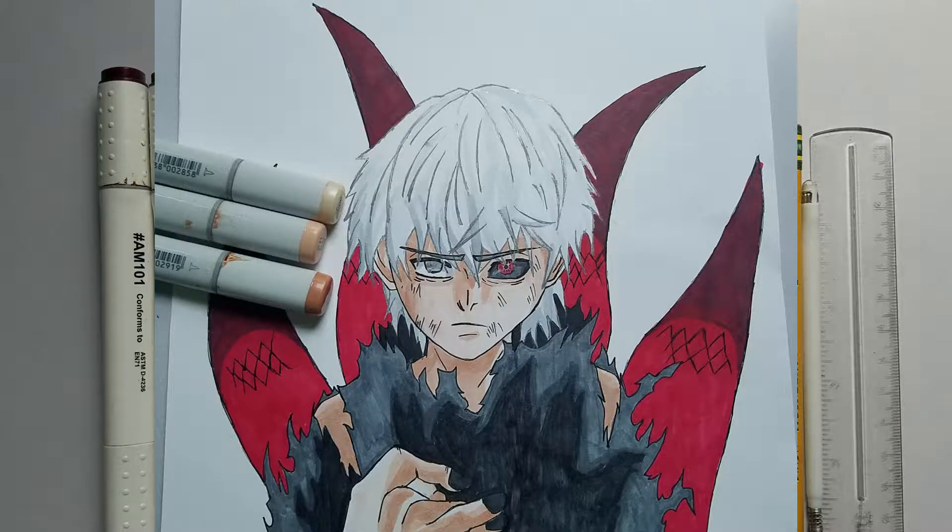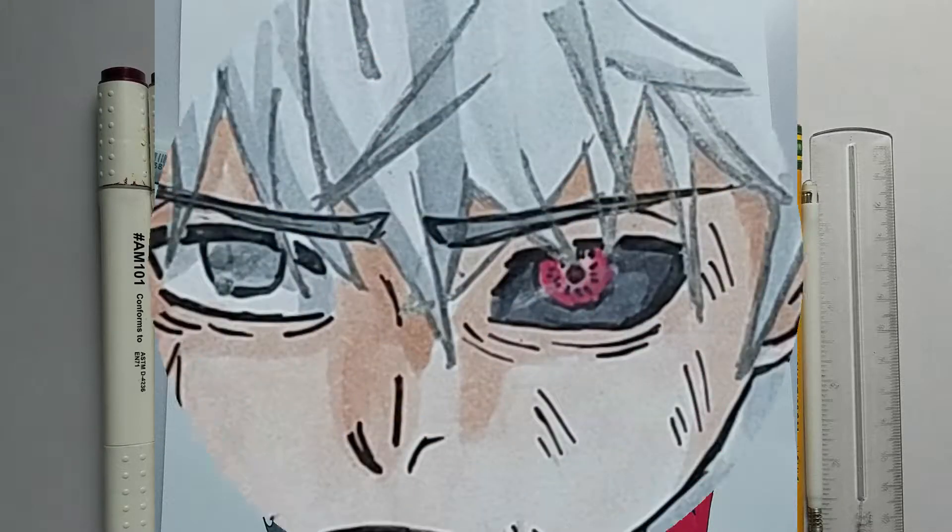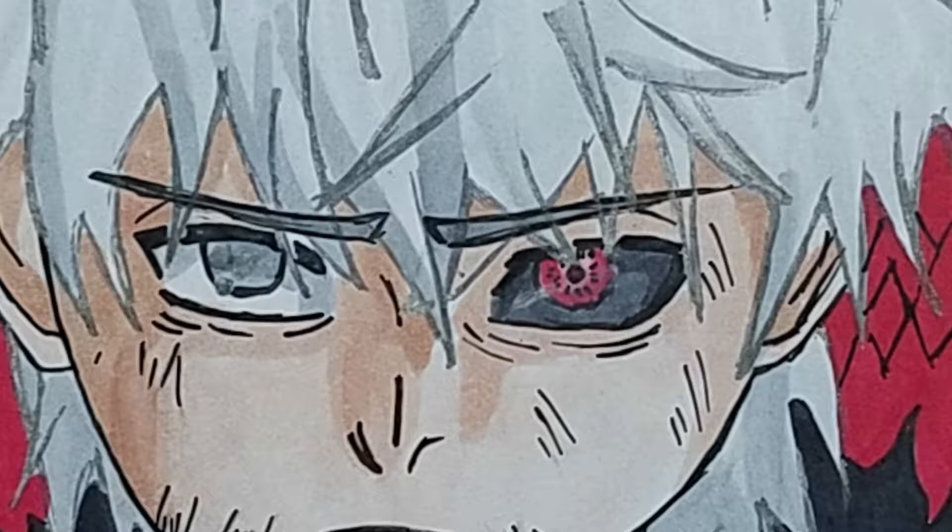So in my last video, I drew Kaneki and he only had one Goulai since he has a half Goulai. But now I'll be making a tutorial on how to draw his Goulai.